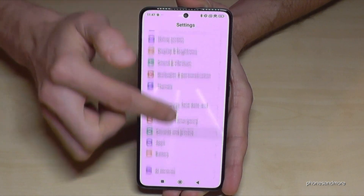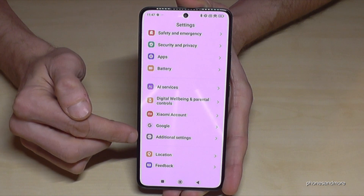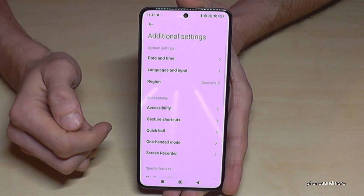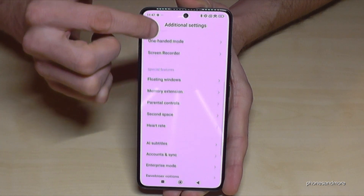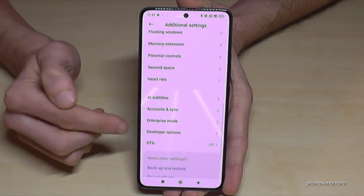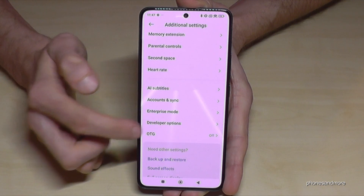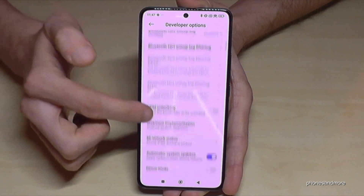Then scroll down to the point 'Additional Settings', and almost at the end of the list you will find the developer options. Just tap on them and now you can do the stuff you wanted to do.